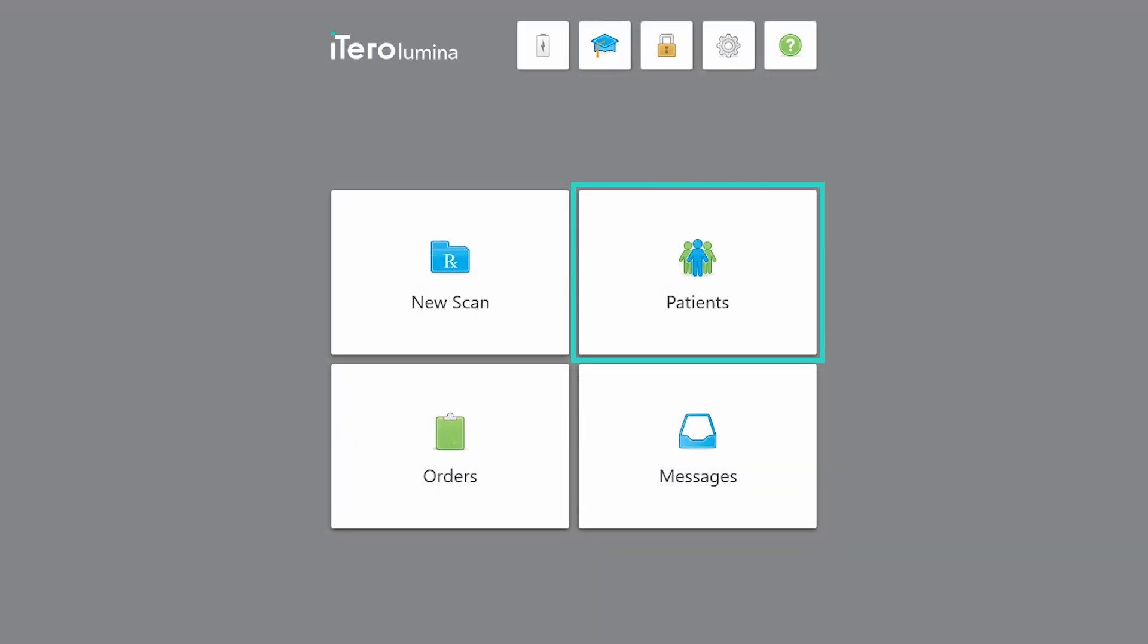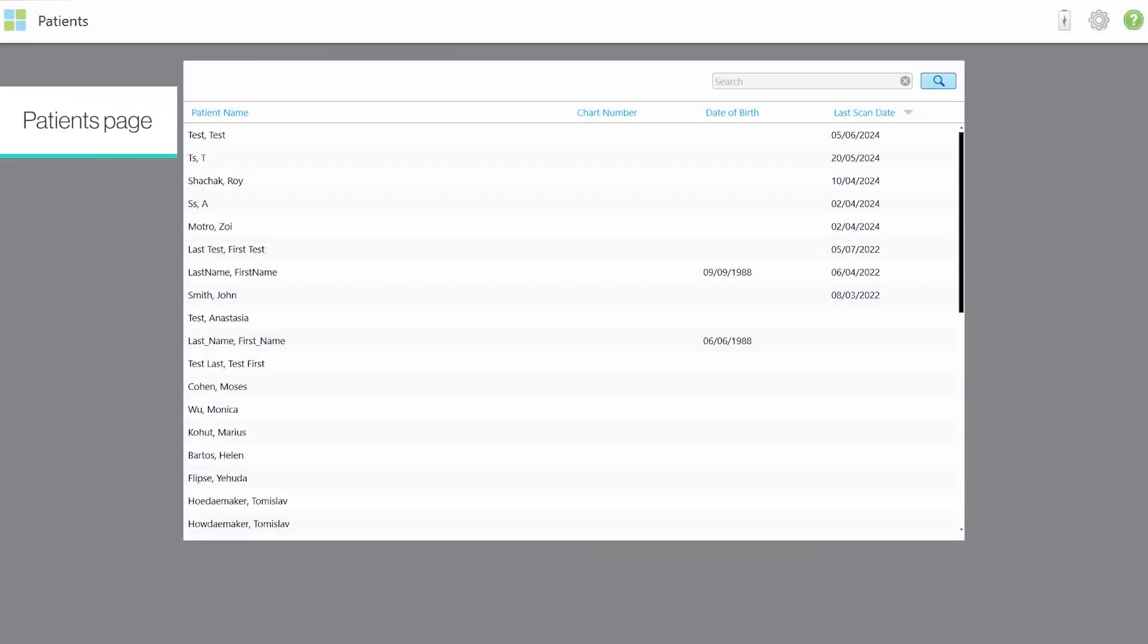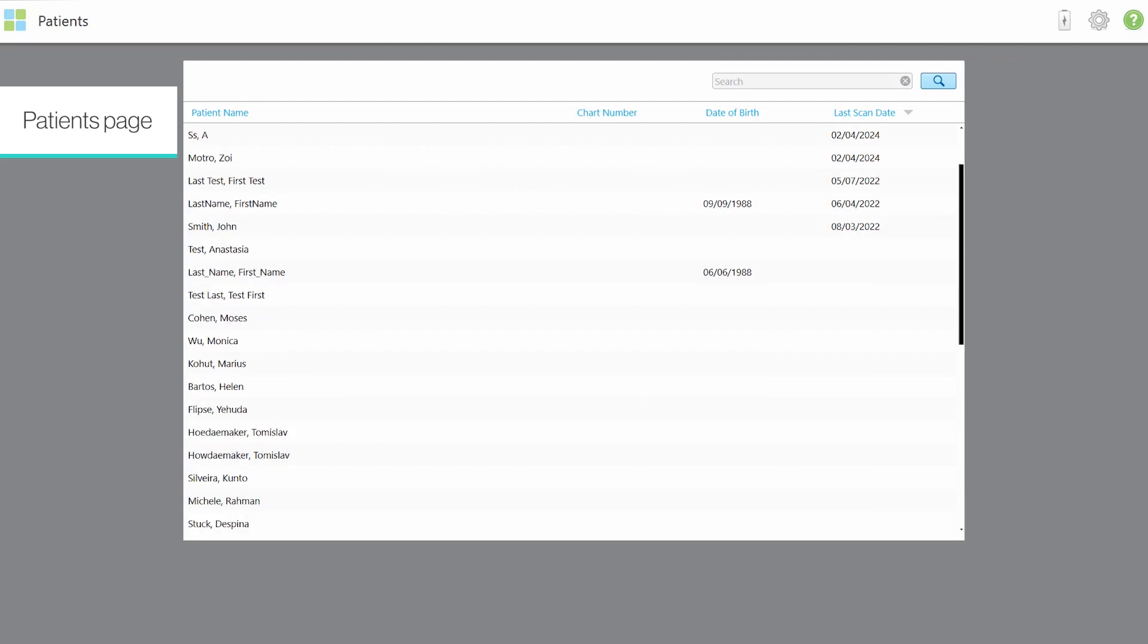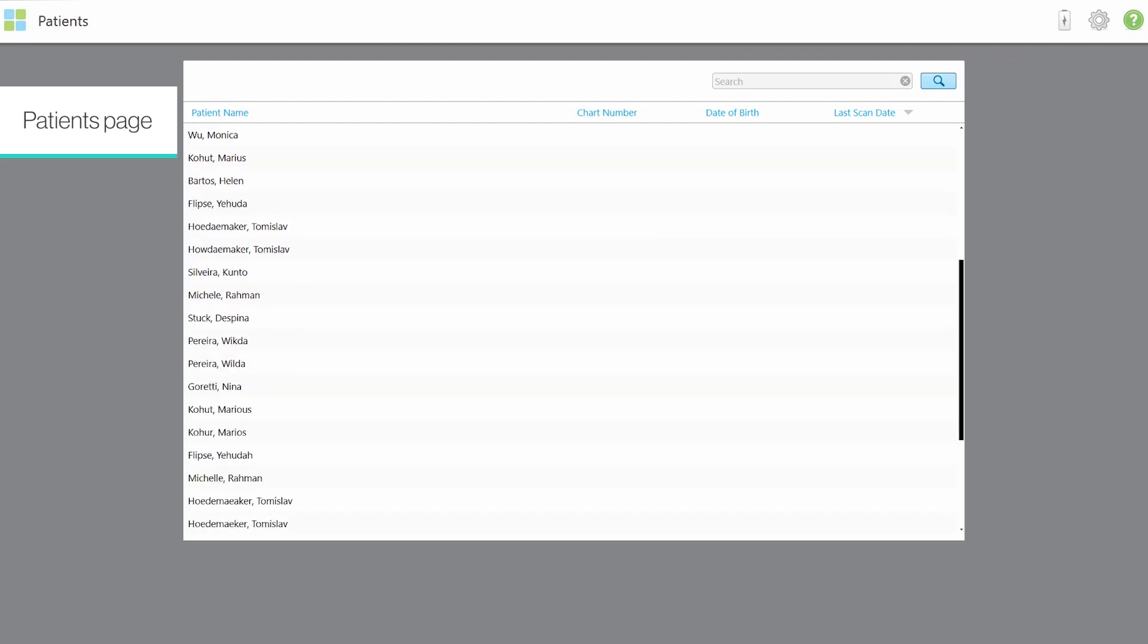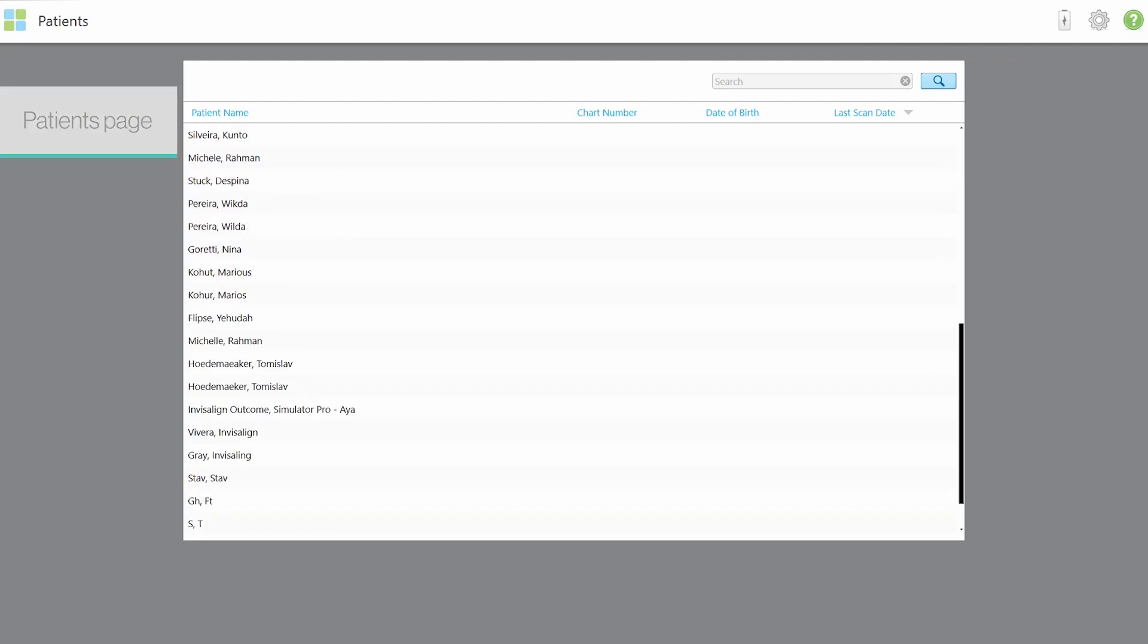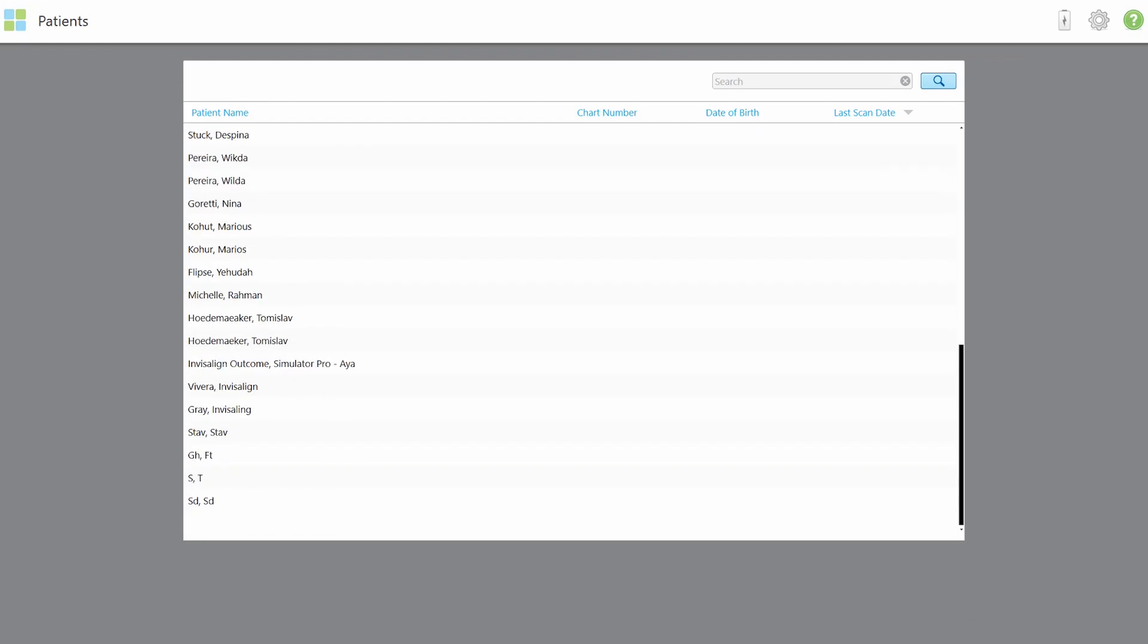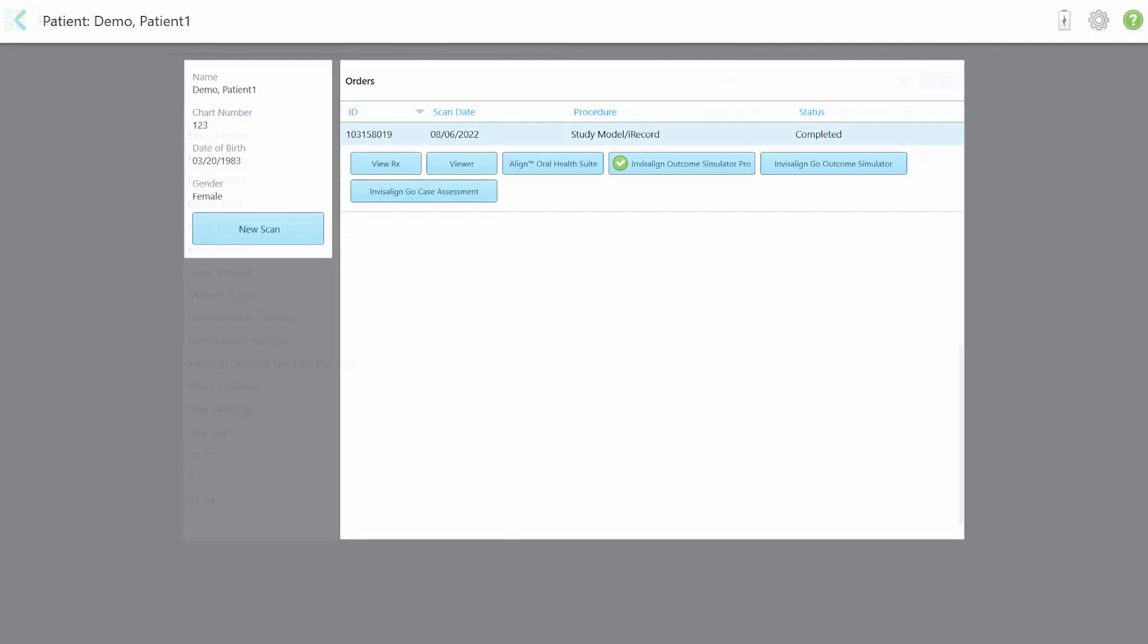Tap the Patients button to display the Patients page. It displays a list of all patients registered in your iTero system. You can search for patients using the search bar on the upper right corner. Selecting a patient enables you to view and compare existing scans for this patient, begin a new scan and more. Tap the arrow to return to the Patients page.